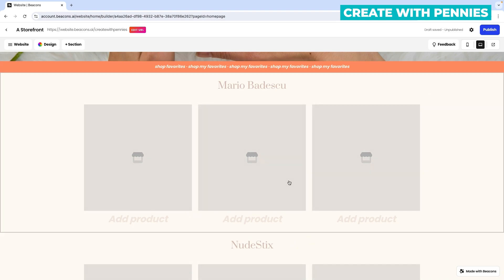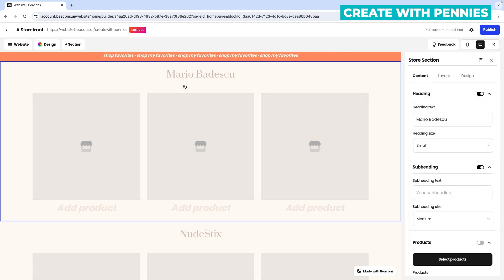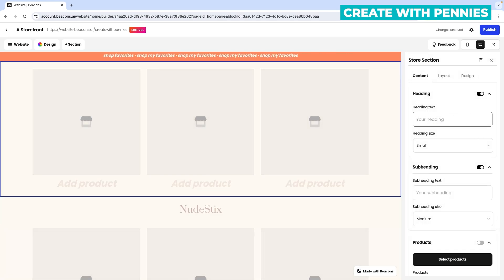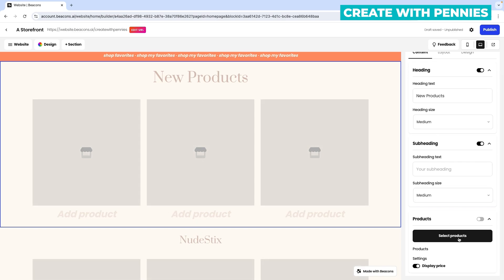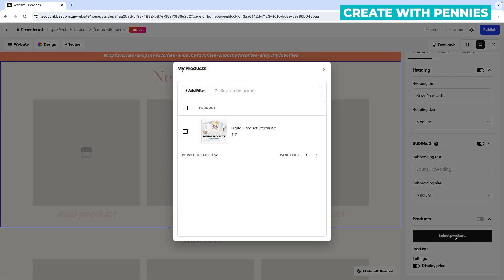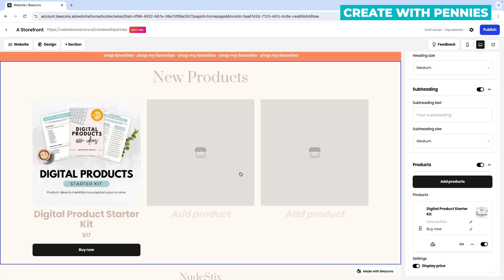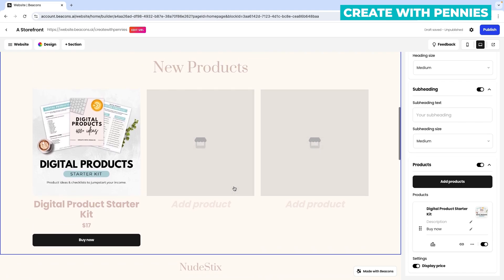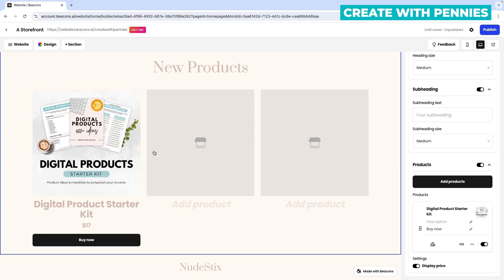Down here is the storefront area — this is where you have products. If you are selling digital products or anything like that and you want a website to show them off, I highly recommend using a template like this. To edit this section, click on it and change all of the headings. For the products, you select your products — I've already added a product on my Beacons.ai account, so I select it and click 'add product.' To add more products, you have to add them in the Beacons.ai back end.